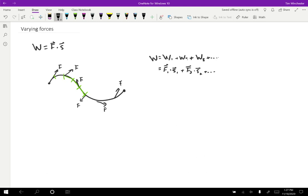And if I make each of those little pieces of the path really, really small, okay, if I take the limit where each little piece s_i is going to become really, really small, then what I end up with is an integral.